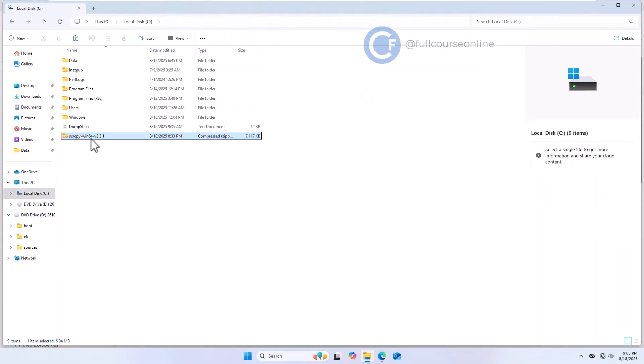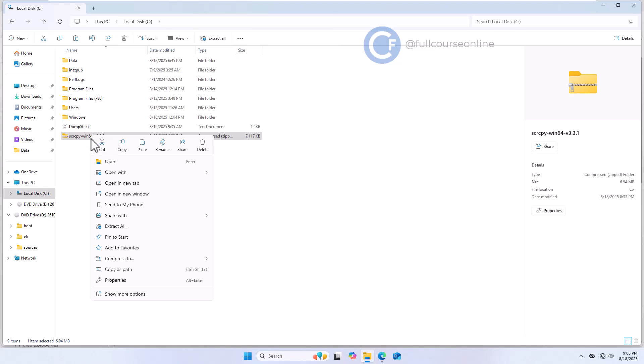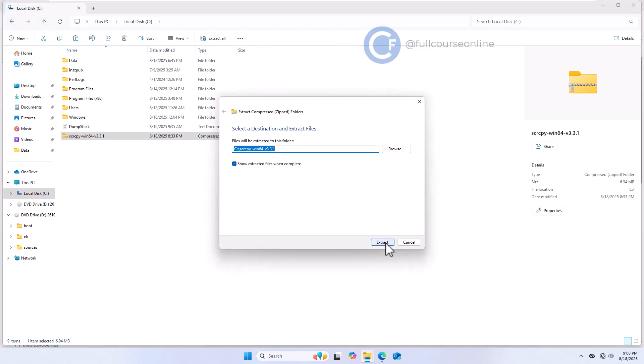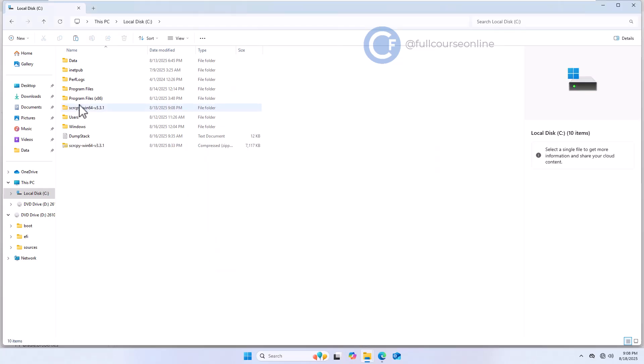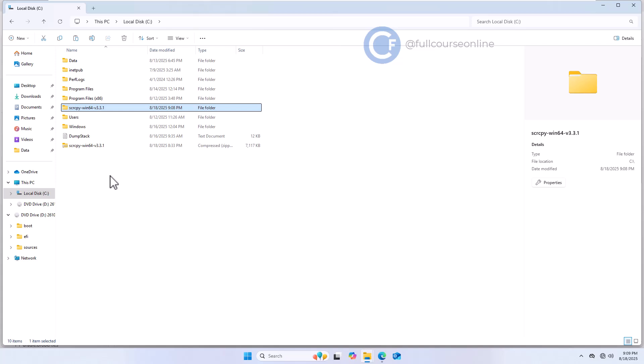Now, right-click and extract the folder here in the C drive. Once extraction is complete, open the folder to view its contents.